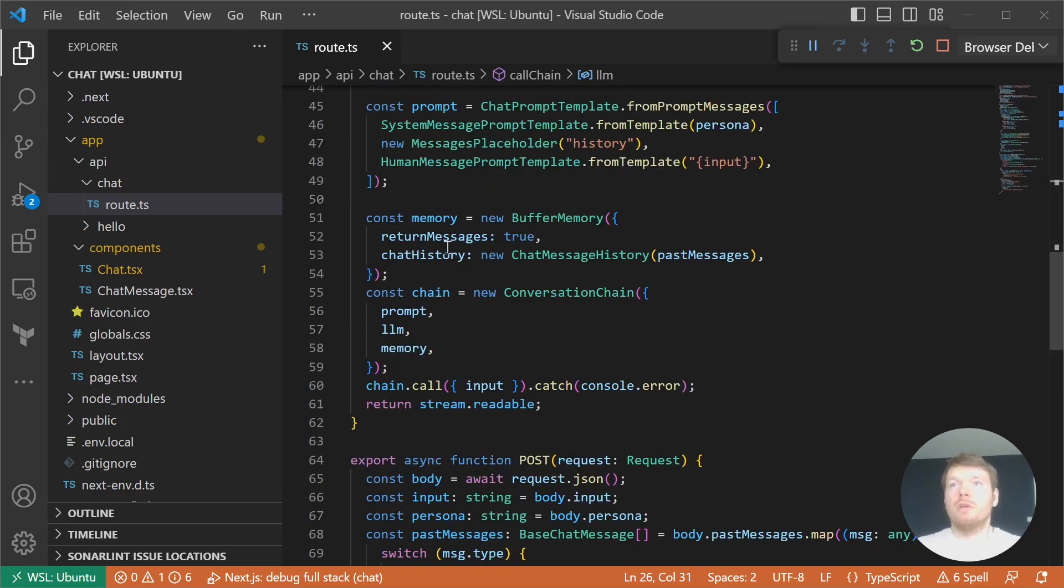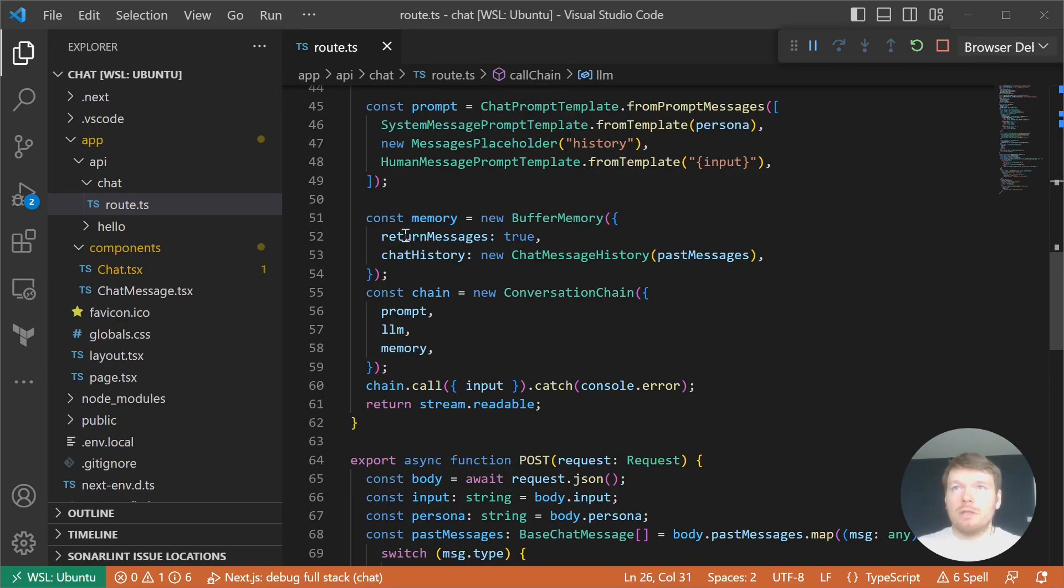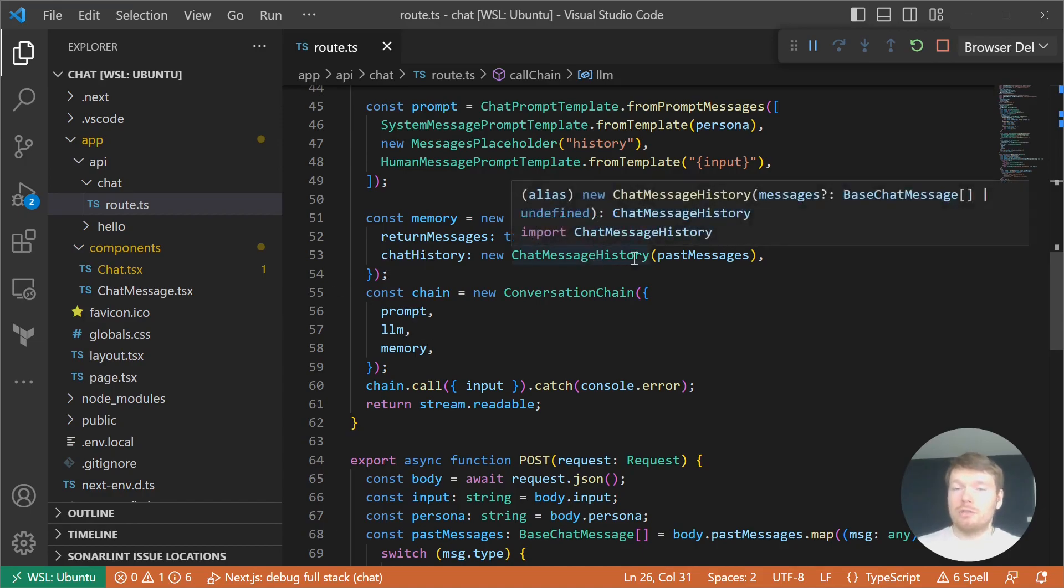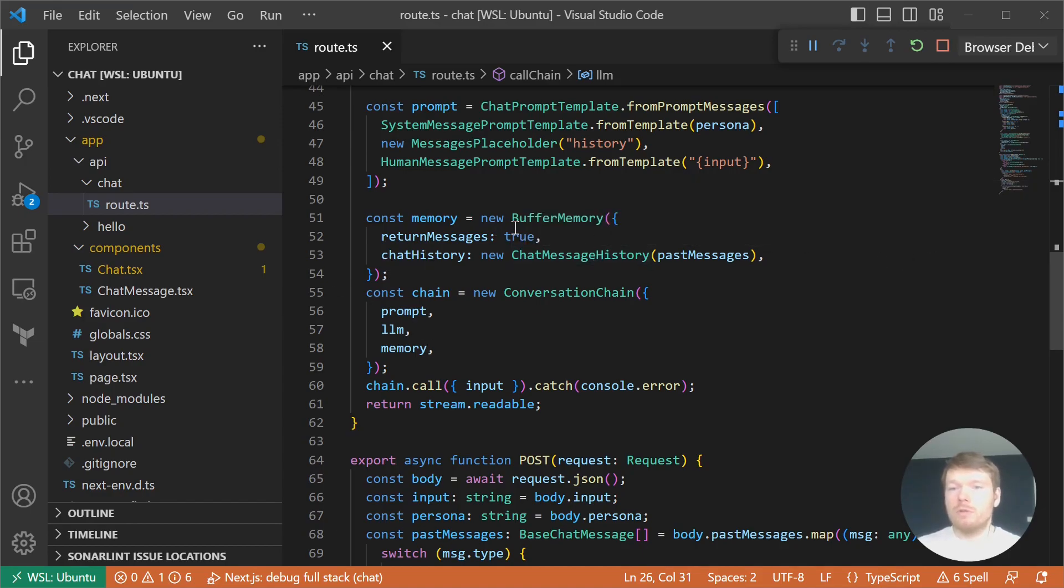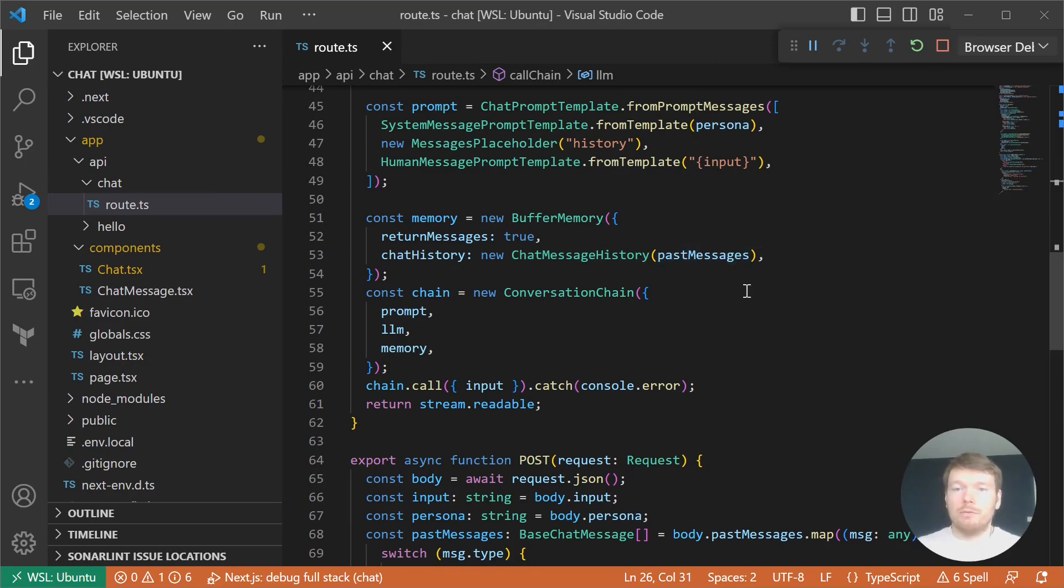Then we create a prompt and provide buffer memory to it. It's important to set returnMessages to true and of course to provide chat message history in the format that LangChain expects. Most likely in a production application, the persona and past messages will be fetched from the database.